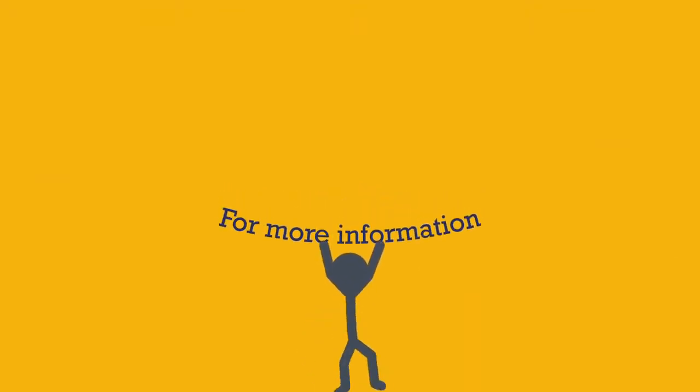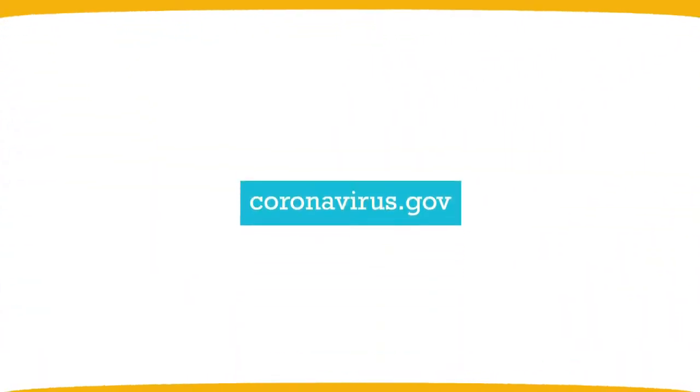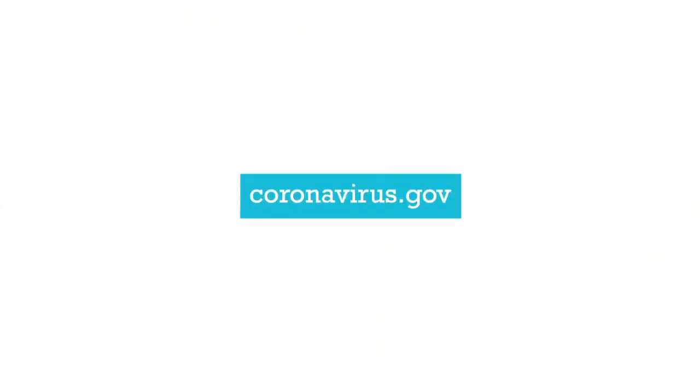For more information on how to protect yourself and others, please visit coronavirus.gov.